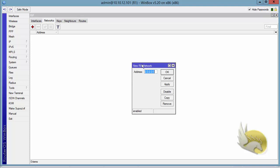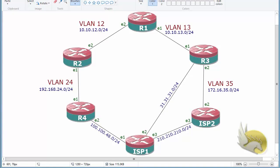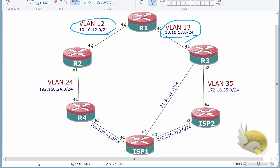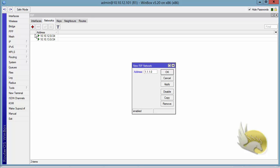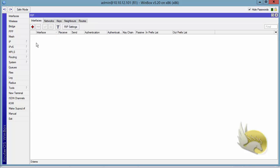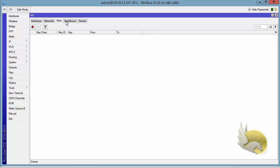I'm telling this router that any IP address falling into the range I type here should participate in the RIP process. For Router 1, checking my topology I can see I have 10.10.12.0, 10.10.13.0, and 1.1.1.0. I type 10.10.12.0/24 — this range consists of 10.10.12.1 to 10.10.12.254. Any interface in this range will participate in the RIP process. I click OK, add 10.10.13.0/24, and then 1.1.1.0/24, and click OK.